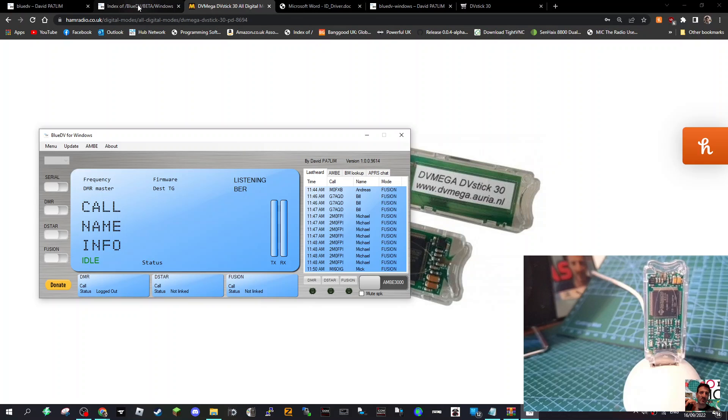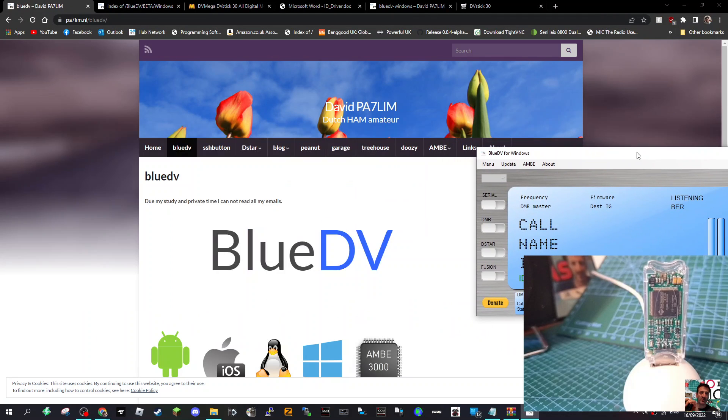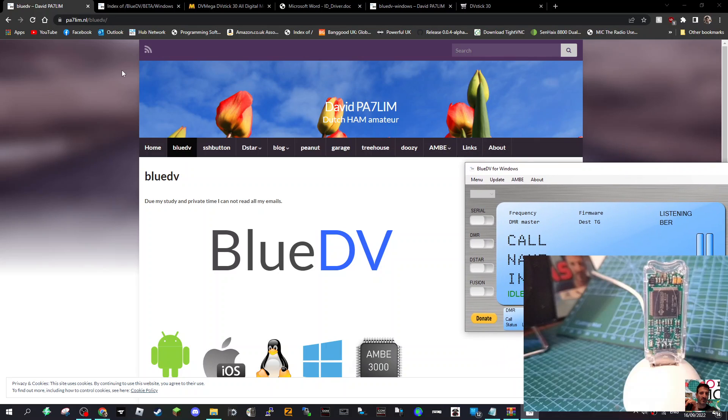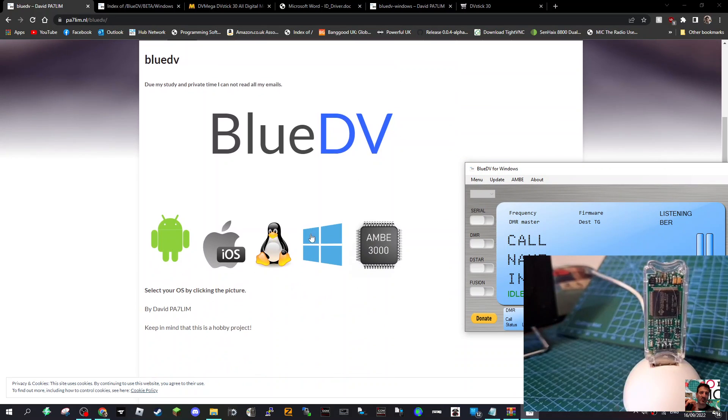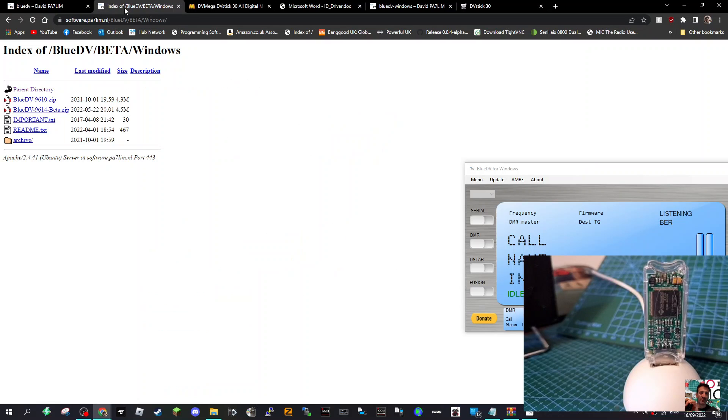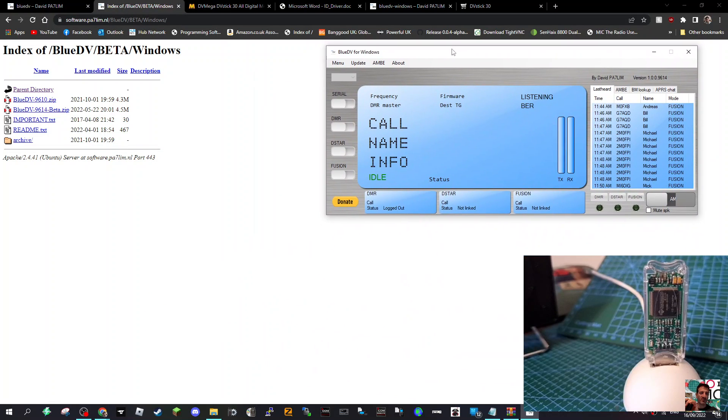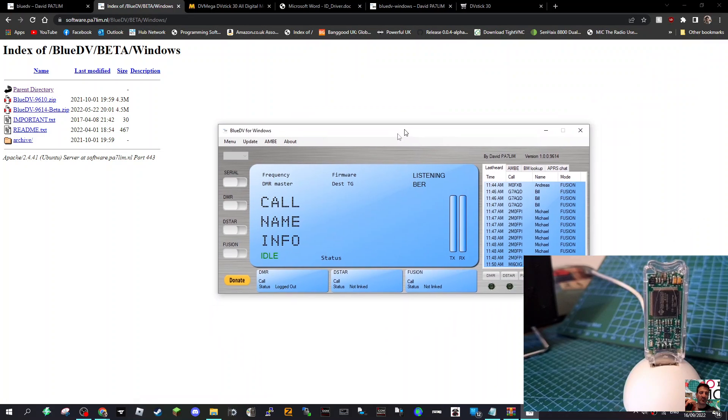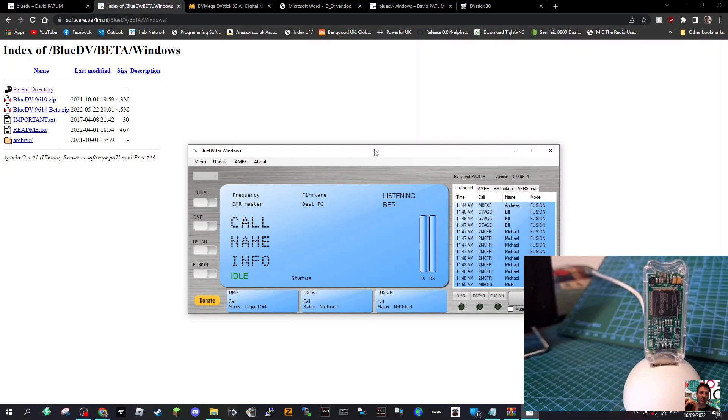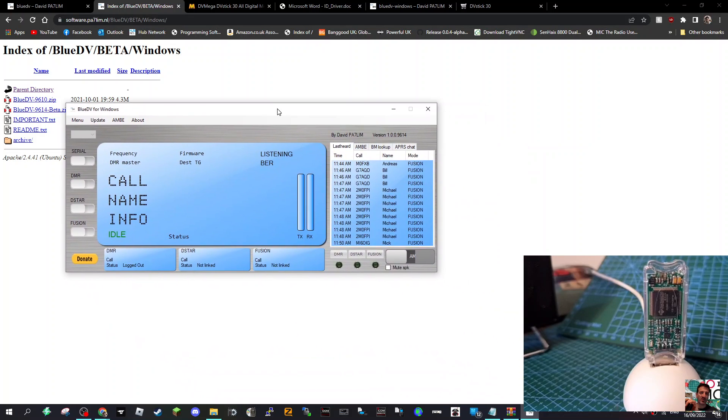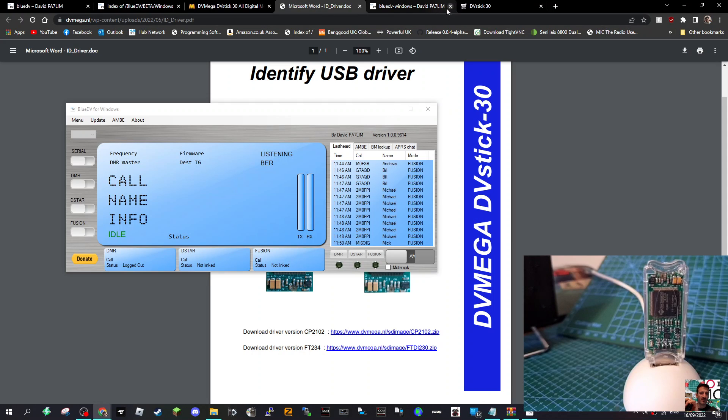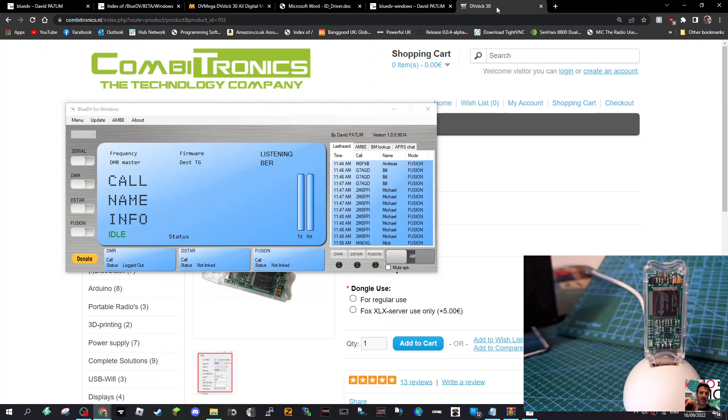Now you will need to go to PA7LIM site to get the software. Go to this page and when you download, click on the Windows logo and it will take you to these different files that you can download. I ran the beta version but you could run the normal version. Once you run that, you will end up with a window that looks like this.